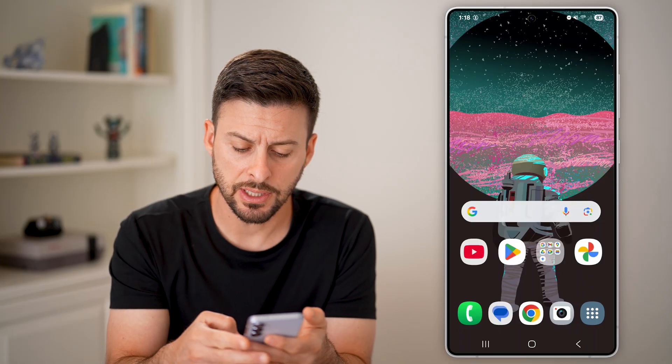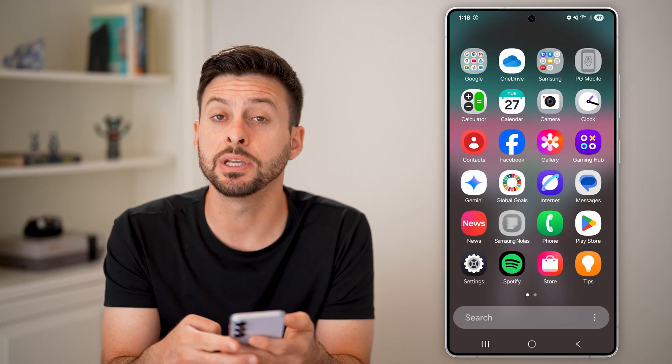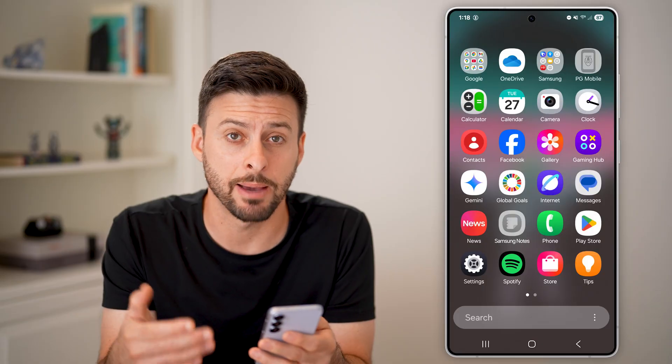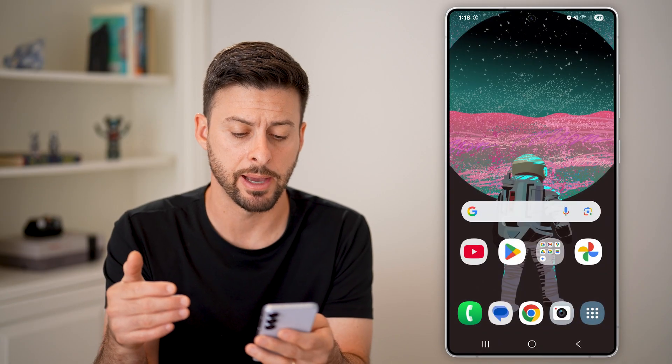Now you can see at the bottom right, I can tap on it and it brings me to my app drawer, or the app screen with all my apps.